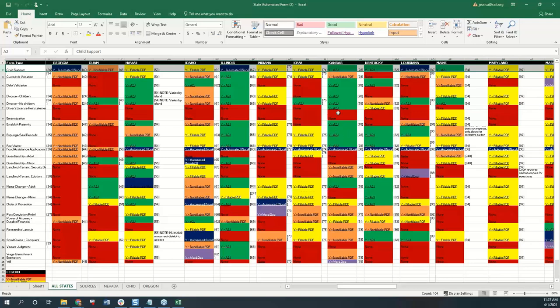There's a spreadsheet showing where interviews were found — fillable PDFs versus A2J interviews or other automated formats. The link is in the chat if you're interested.